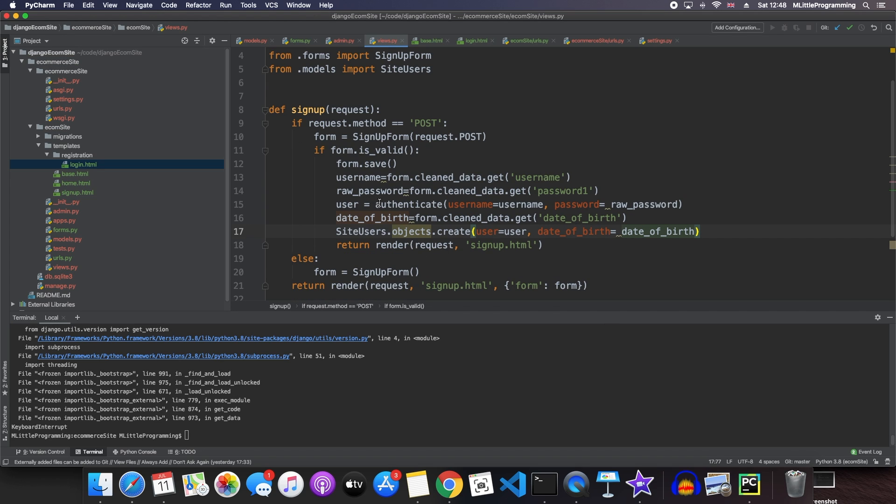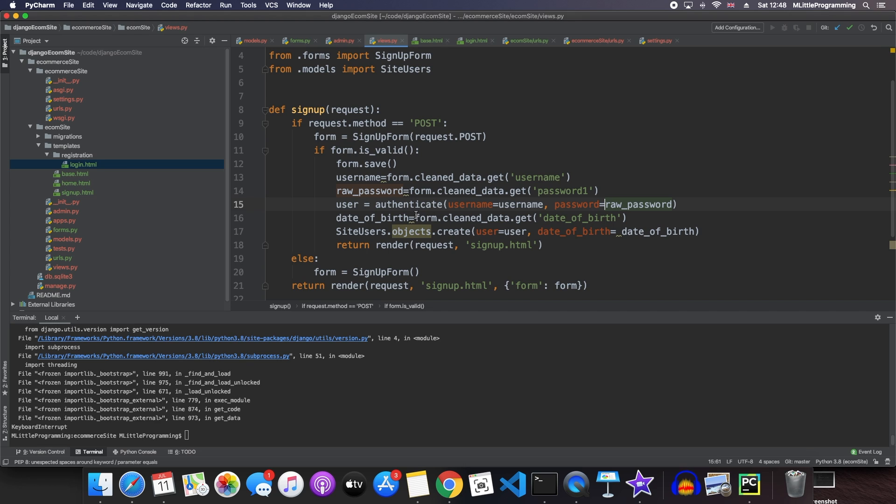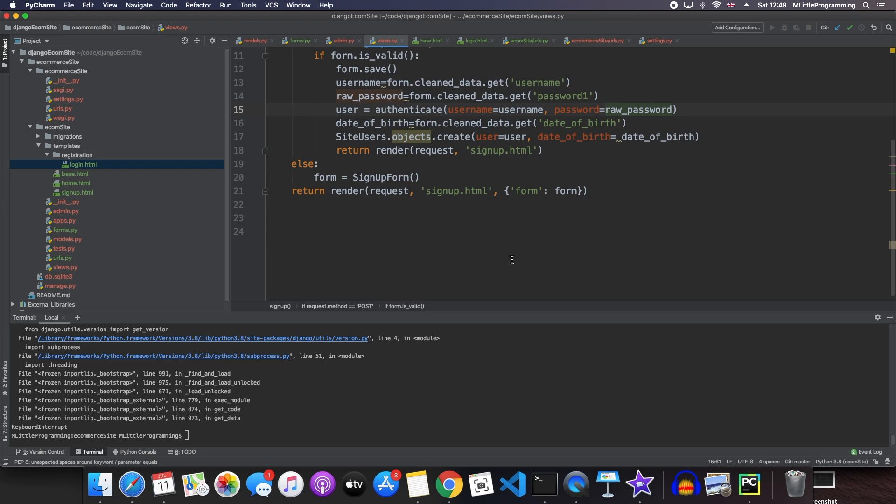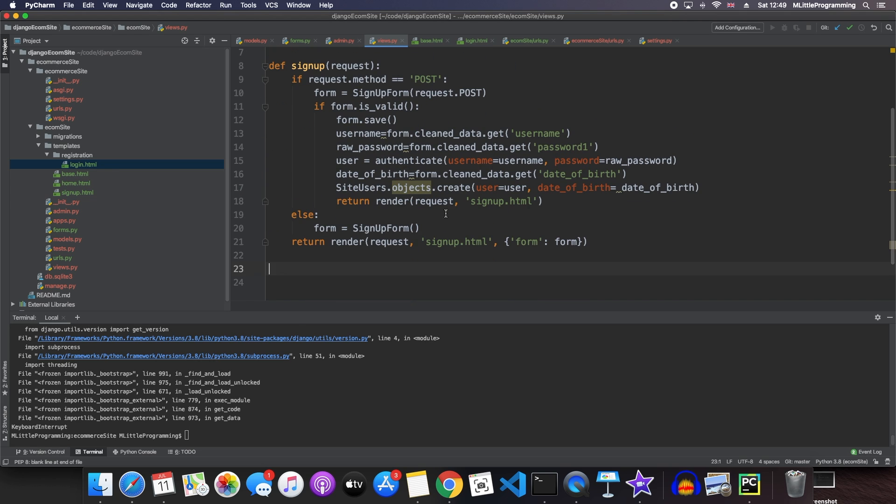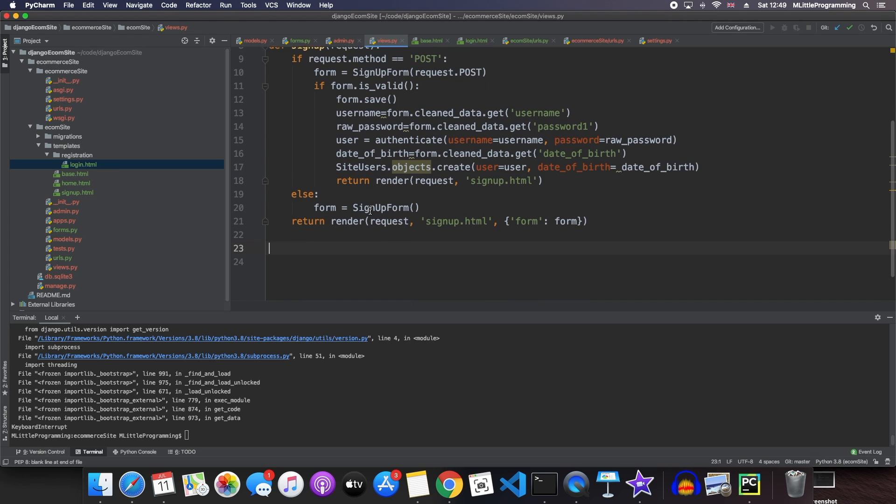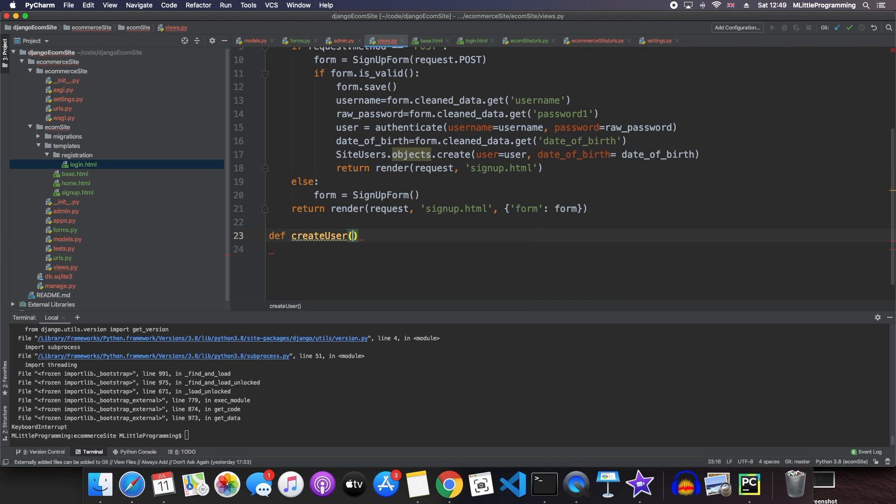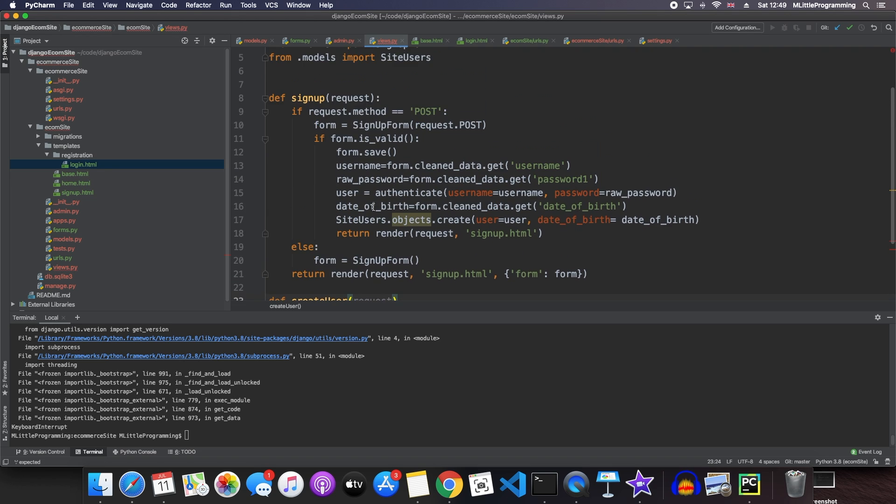Now the reason we've used authenticate here is because authenticate, if this username and password is valid, it returns us a user object. And it's that user object we need to create a site user. Now the next thing we need to do is to create a separate view. This separate view is going to be creating our user for us. So now there's that separation between creating a default user for Django and our very own site user. Our signup function is dealing with creating site users and then we're going to create a new function called create user, which creates the default users for Django. This function is very similar to our signup function.